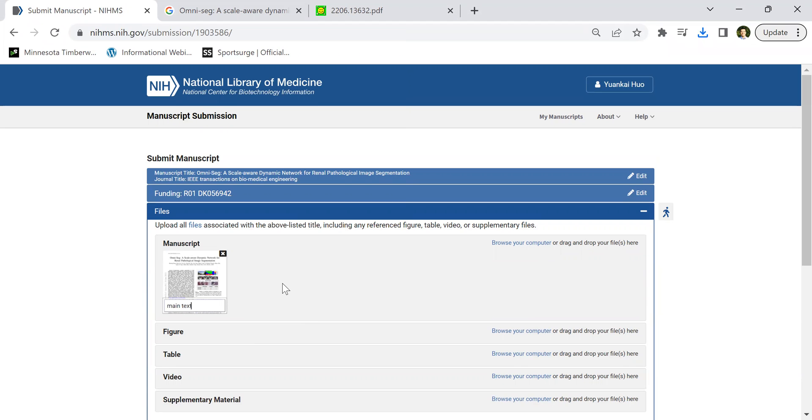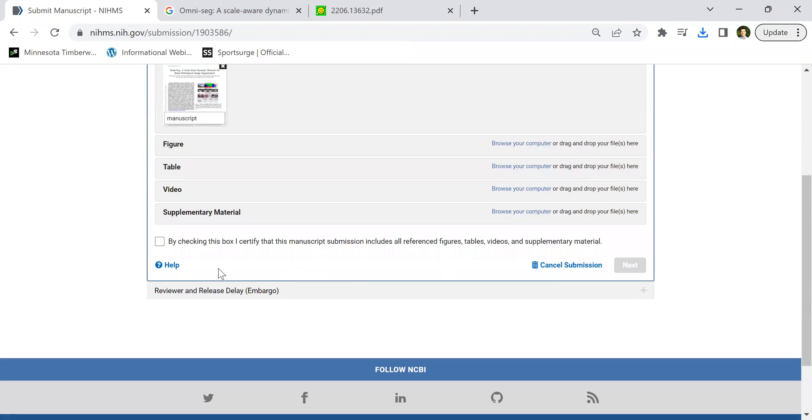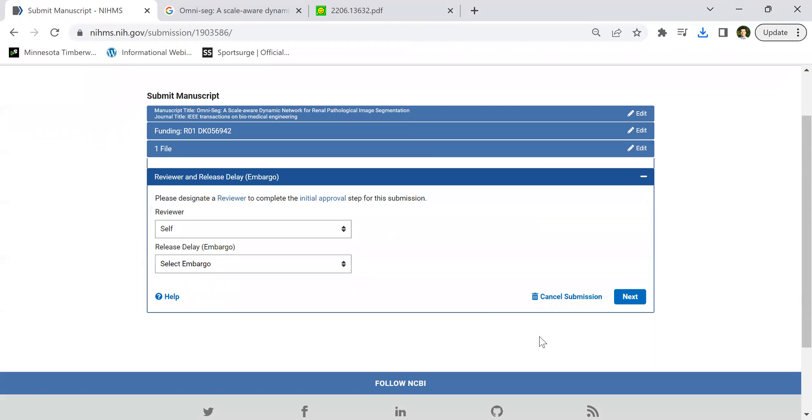Let's say manuscript. Or you can say manuscript, whatever, it doesn't matter. So you put the name here and then certify next.